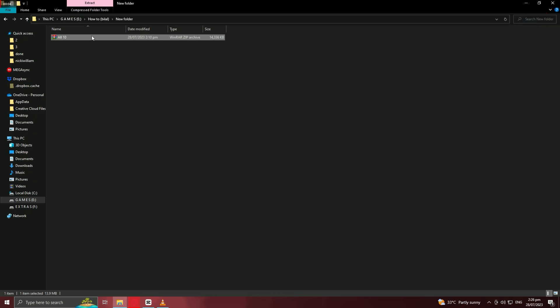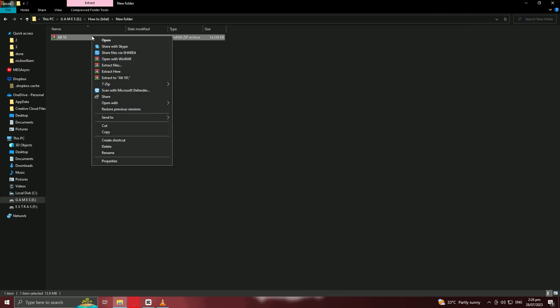In the context menu that appears, hover over WinRAR and then click on Extract here. This option allows you to extract the contents directly to the current location.